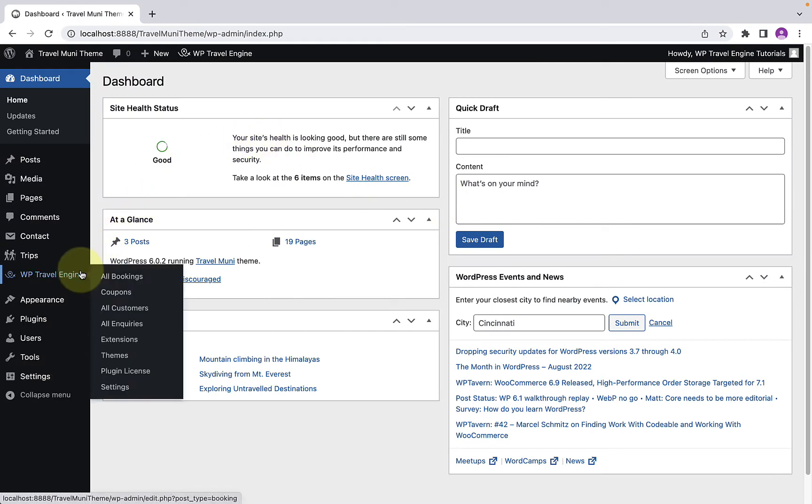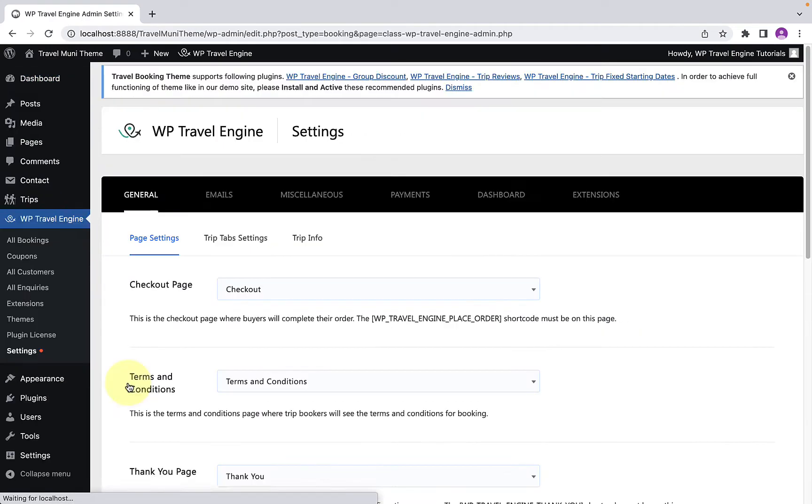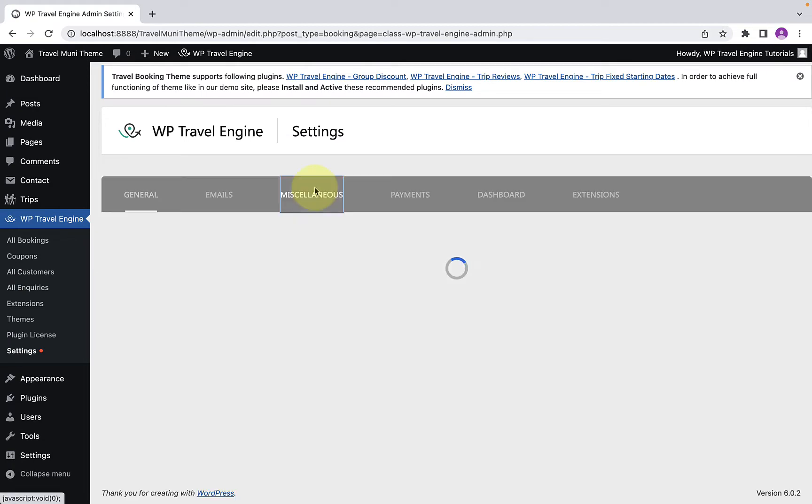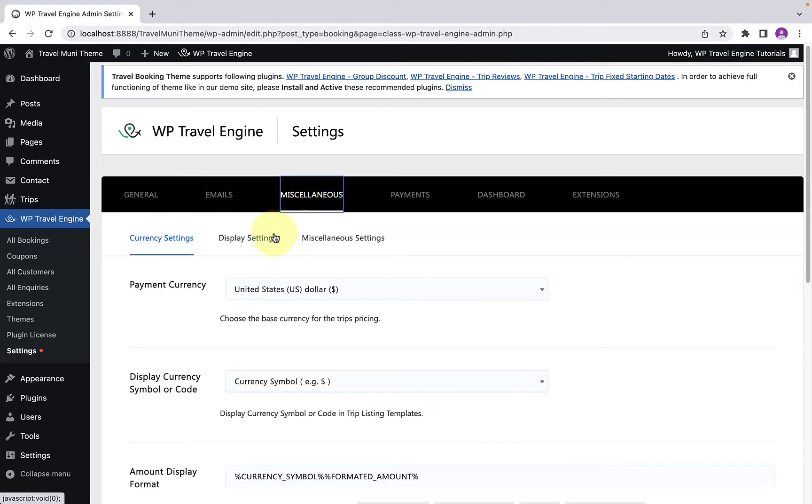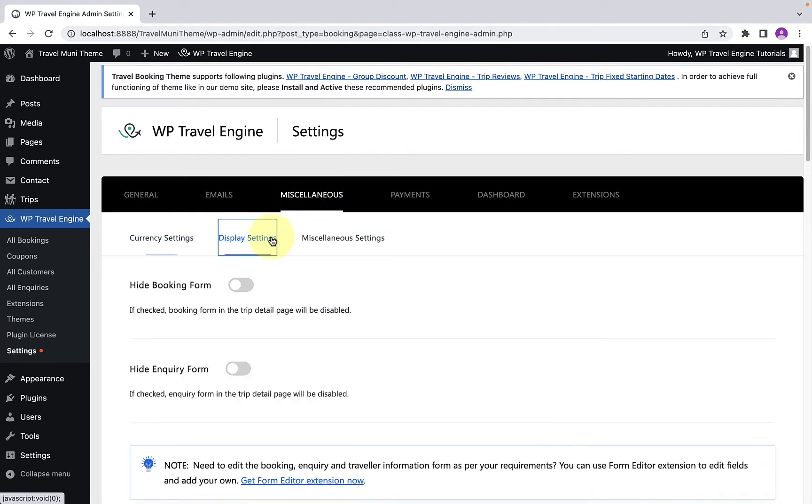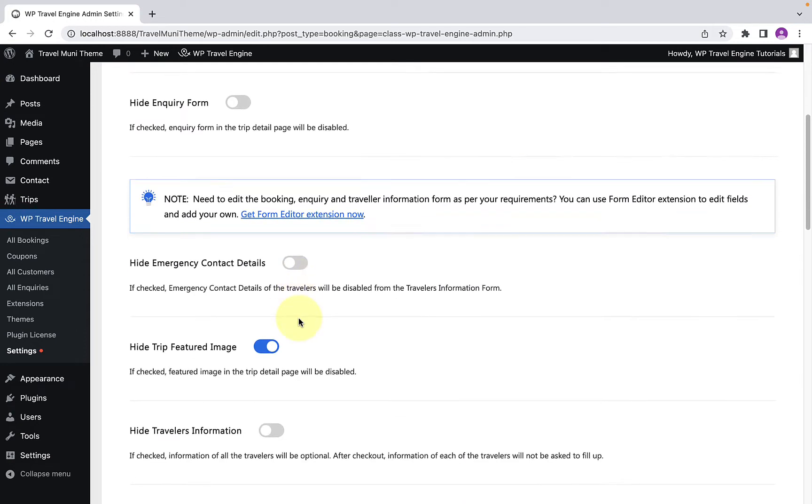Go to WPTravelEngine, then go to Settings. Go to Miscellaneous, and go to Display Settings. Scroll down.